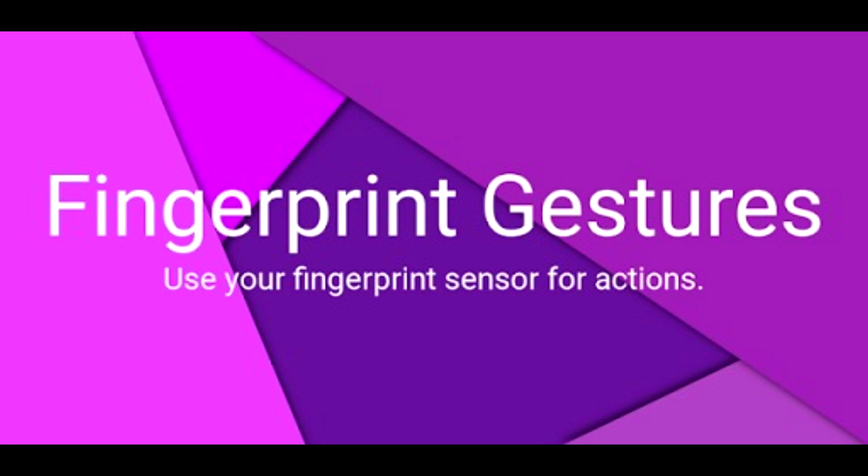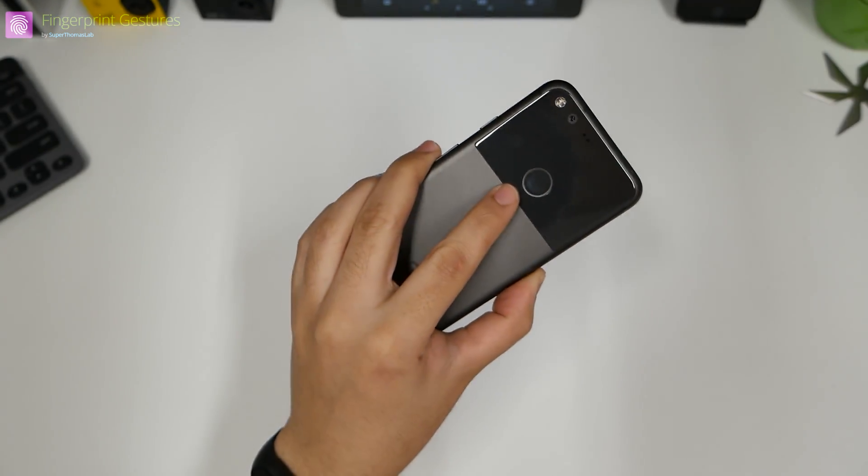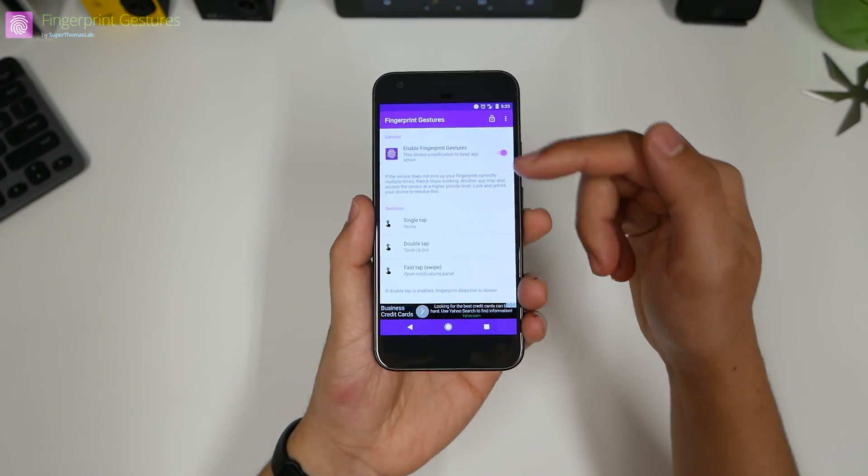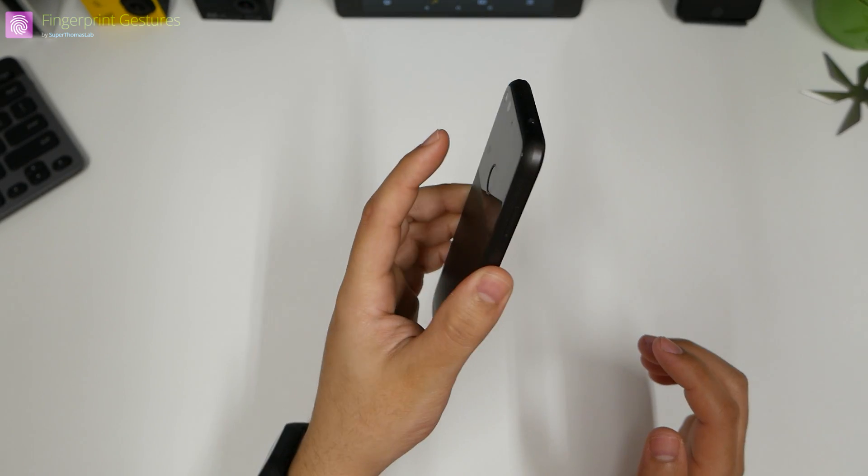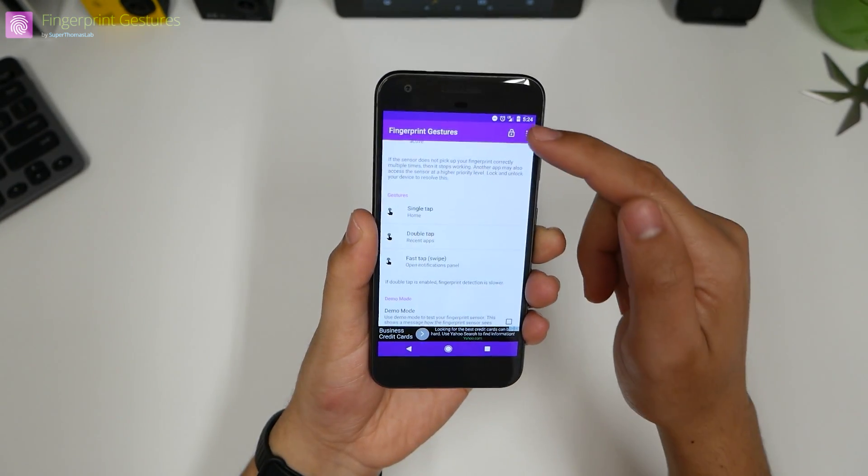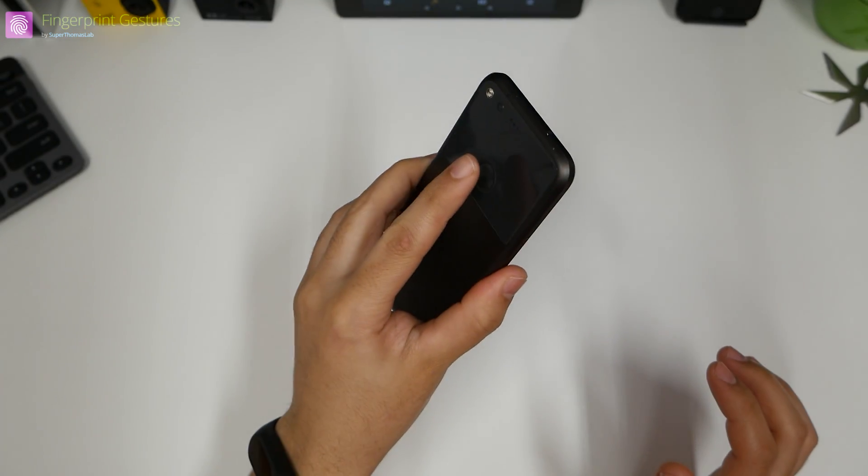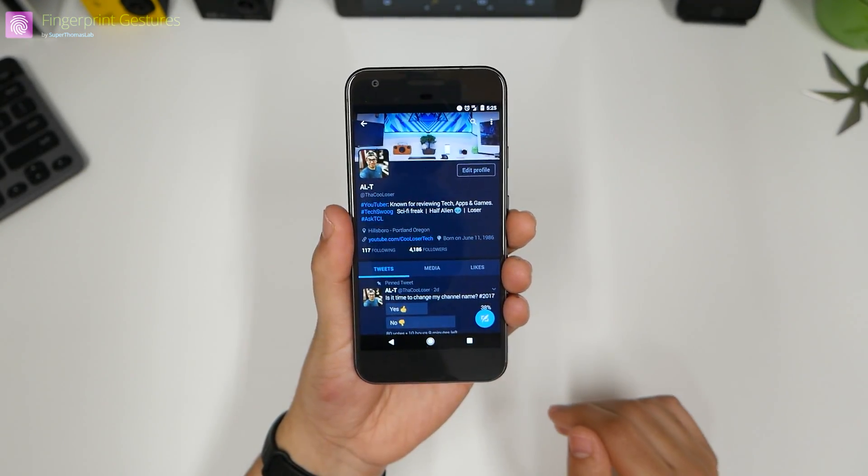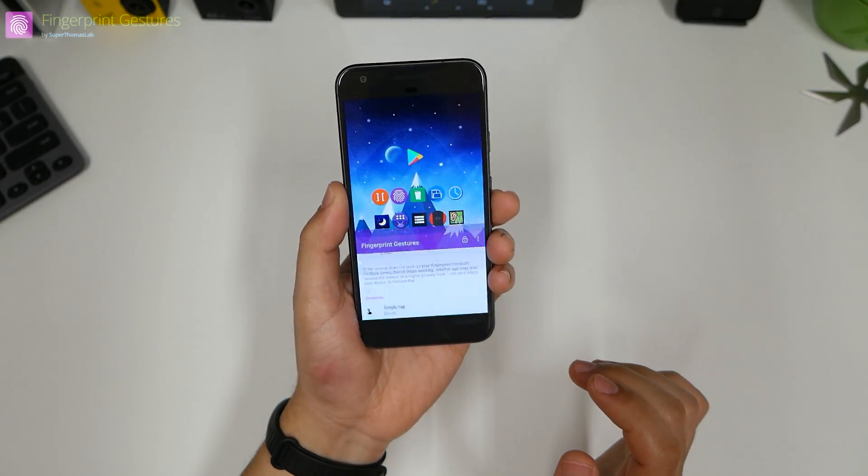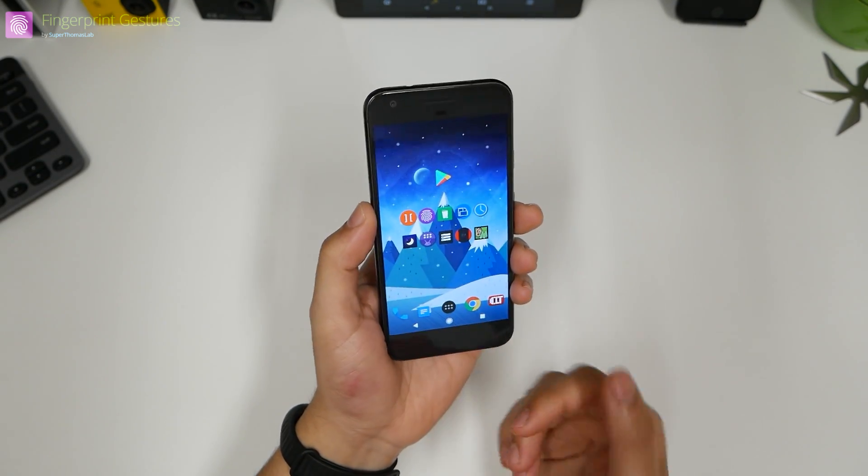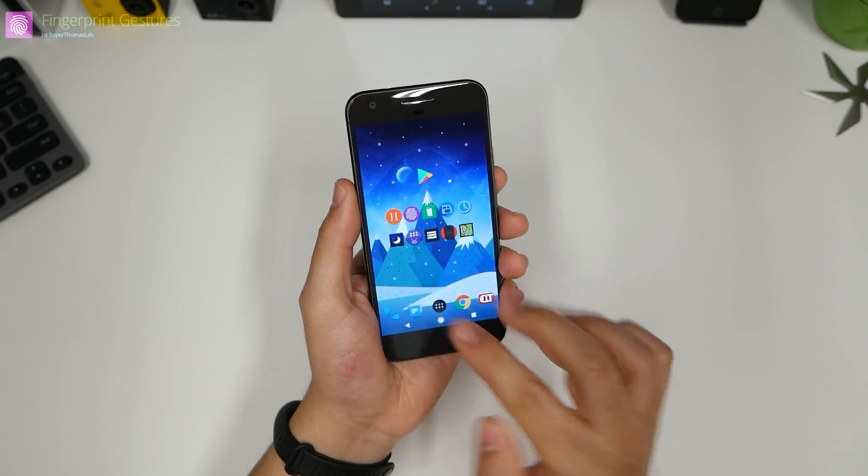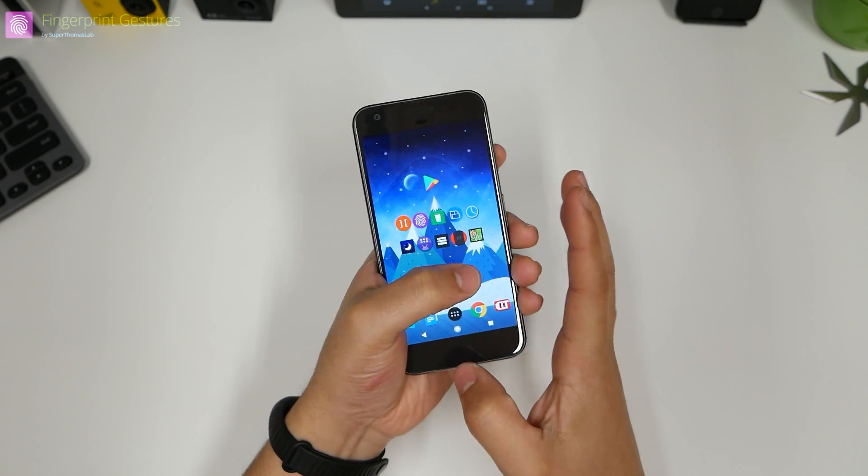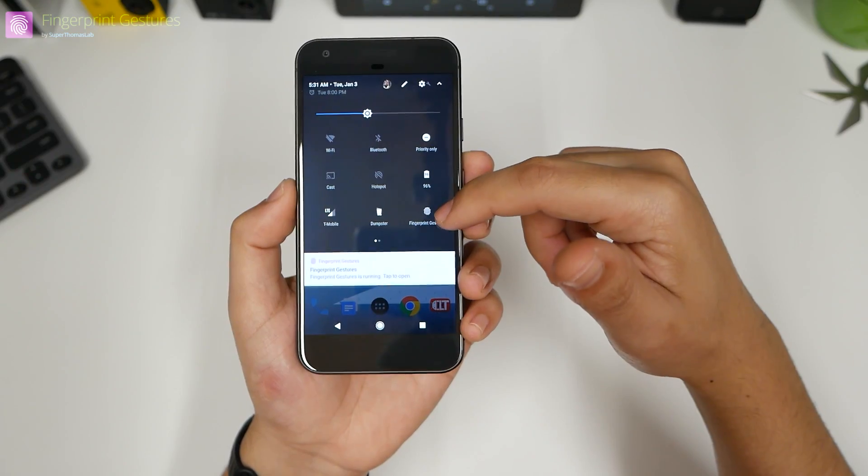Number two, fingerprint gestures. If you have a fingerprint sensor in the back of your phone or the front, it'll work the same, but you can enable this feature. So if you want that feature where you swipe down, you're going to get your notifications drop. You can do a double tap and it'll go into the recents as you can see there. And if you just single tap it, it'll vibrate and it'll go home, instead of having to move your fingers down to the navigation keys.